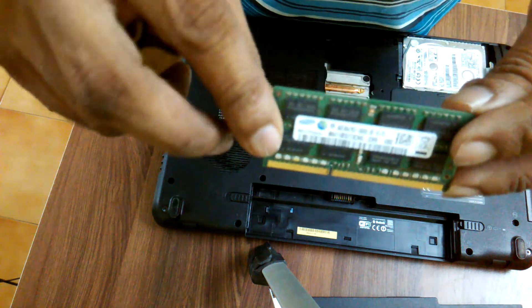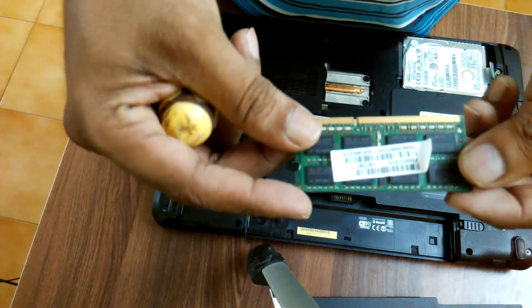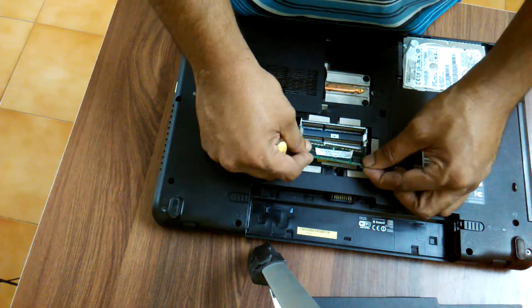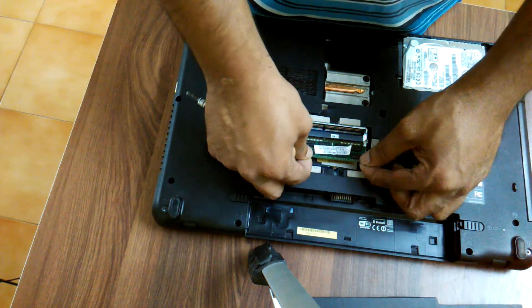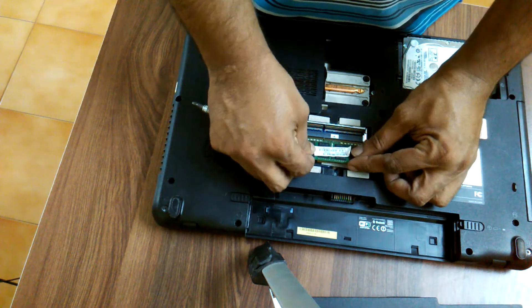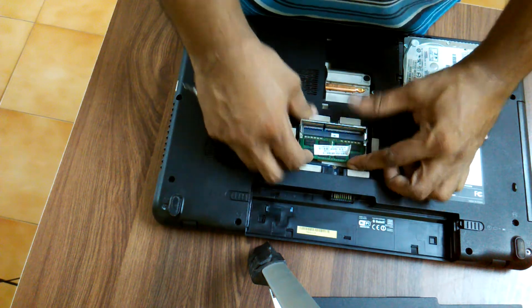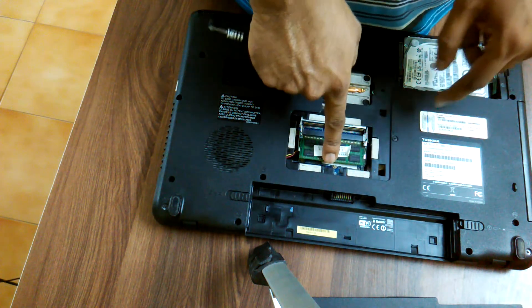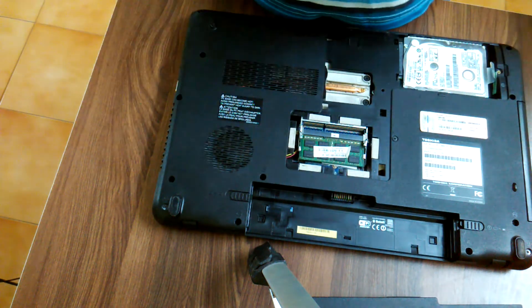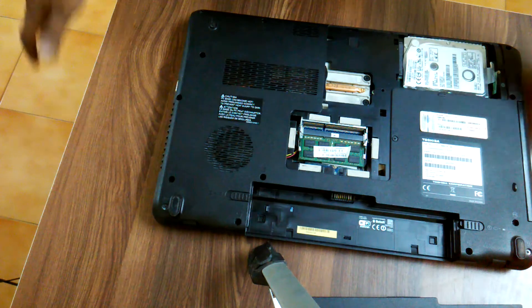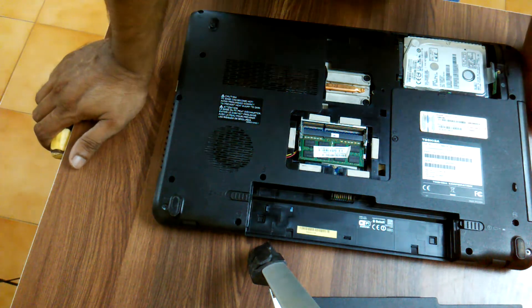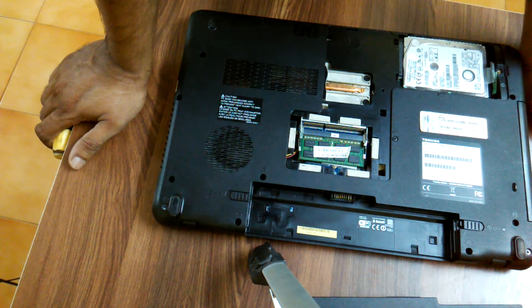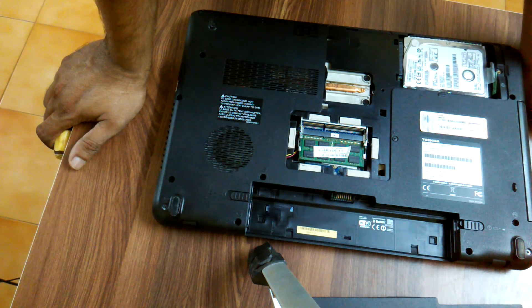Again to fix it back, you have to do the same thing. Let's put it in the slot, press it inside and push it down. That's it, we have now refixed the RAM of Toshiba Satellite laptop.